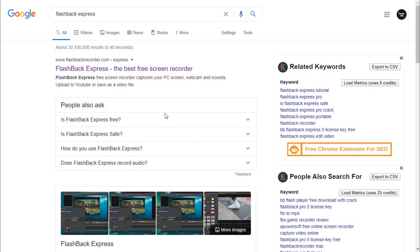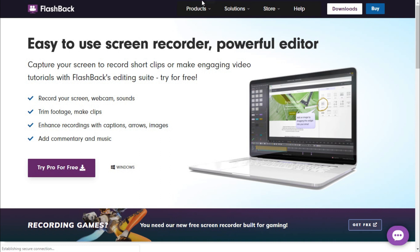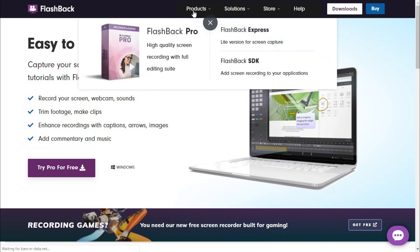I'll click on the first search result, which redirects to their homepage. From there, to get the free version, go to the Products section and select Flashback Express — not the Pro version. I'll click on Flashback Express now.